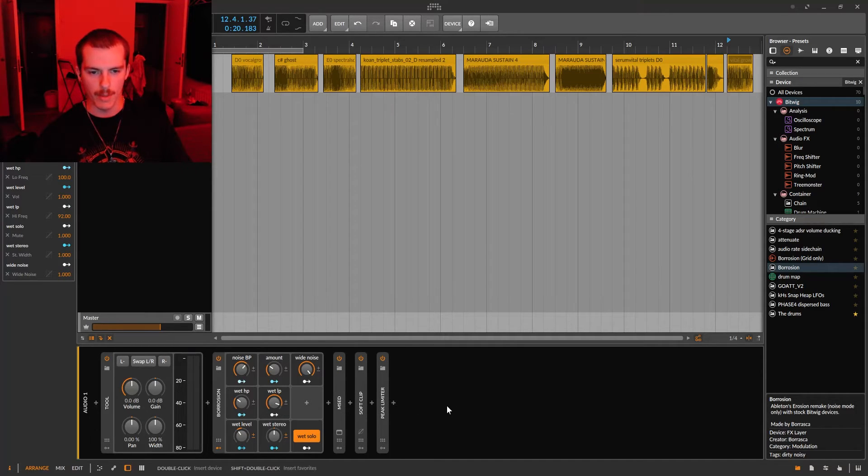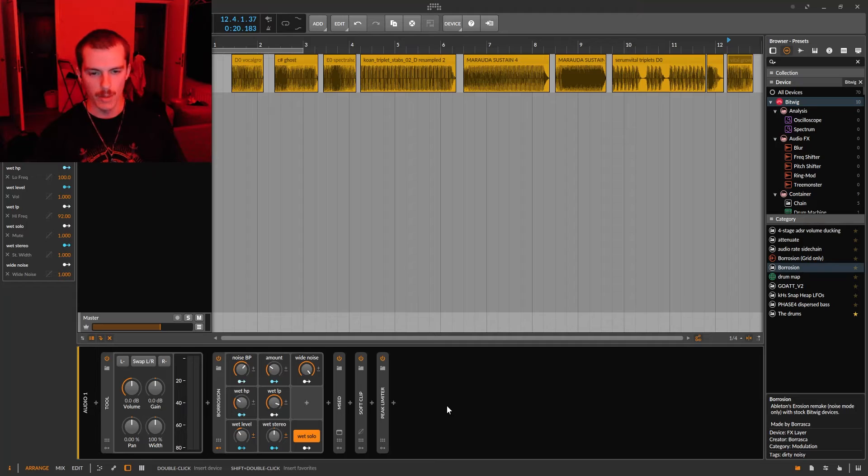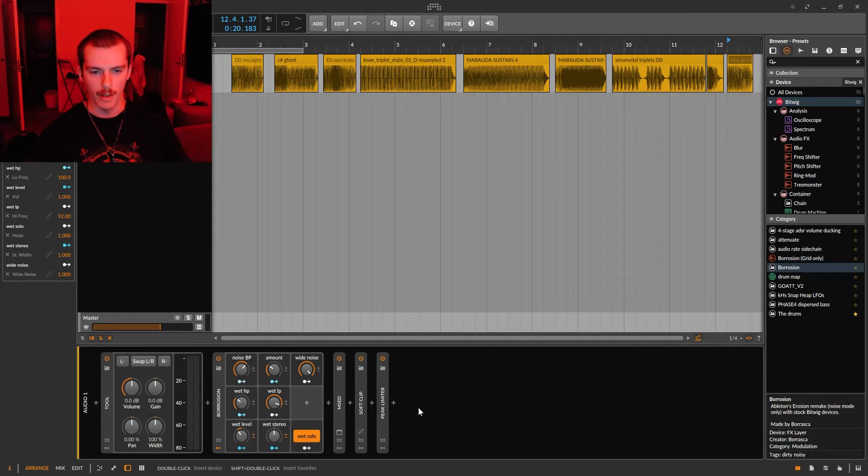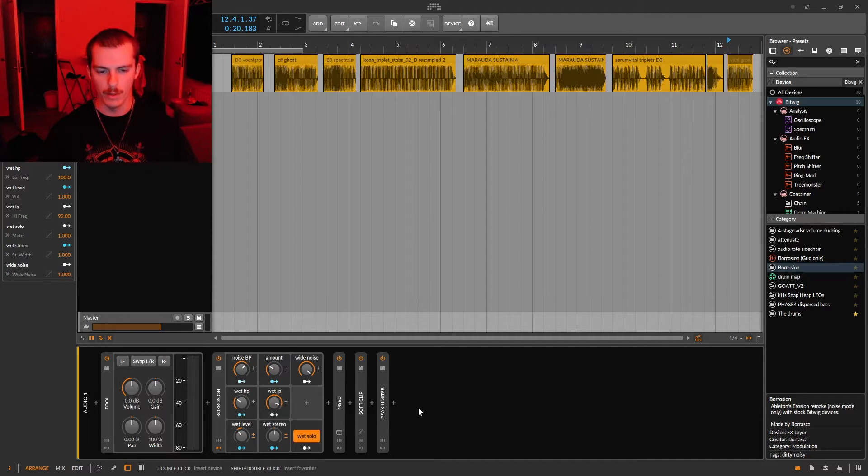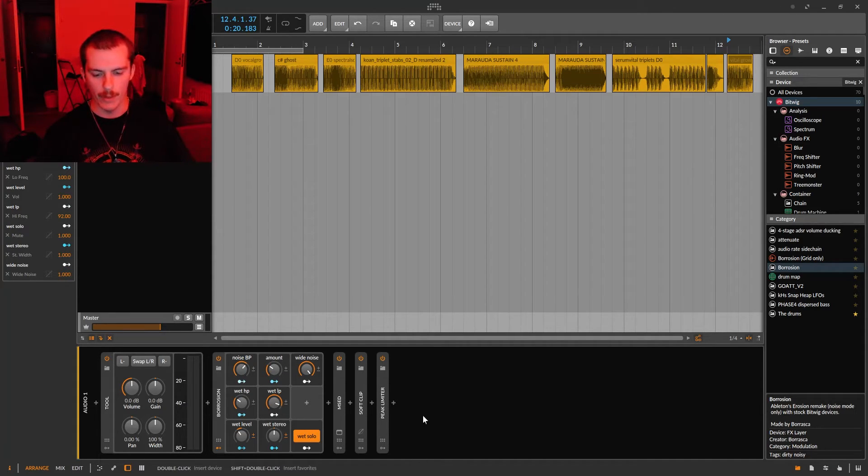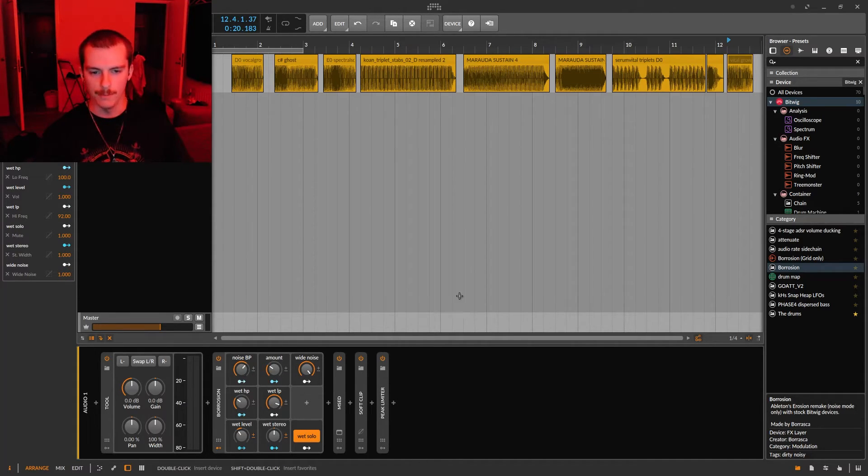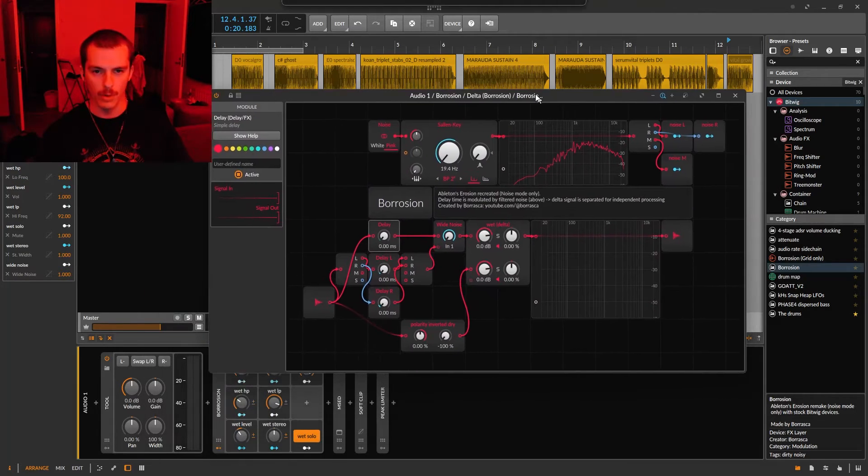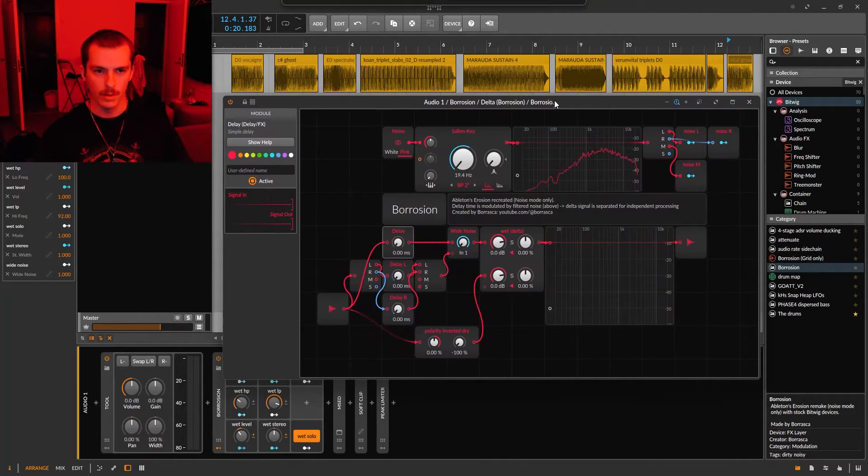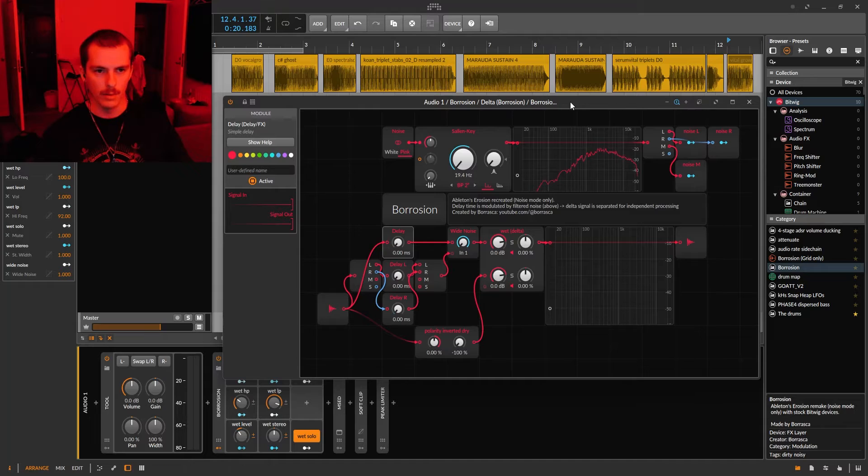One of the first things I missed from Ableton when I moved to Bitwig was erosion, and I didn't like any of the other erosion remakes that you can get for Bitwig. There's like three out there that I tried, but I made my own here with the grid and this is what it sounds like.